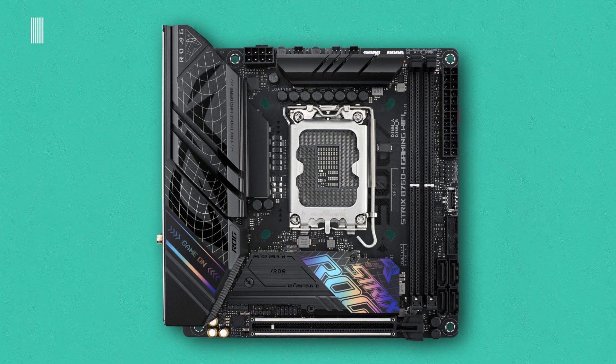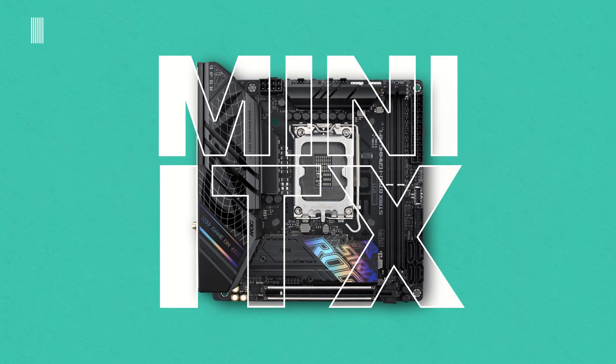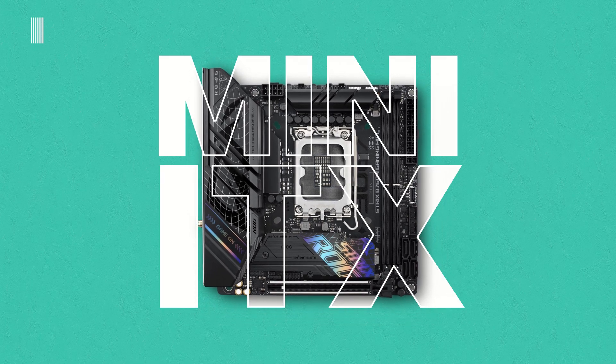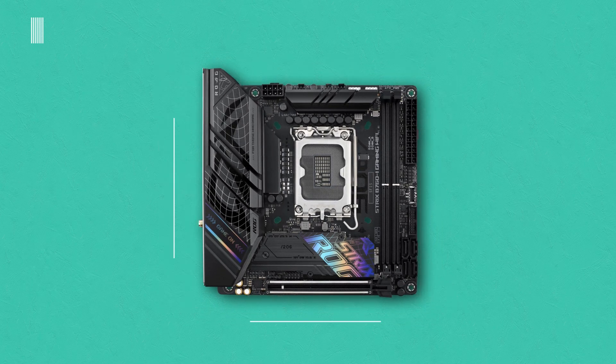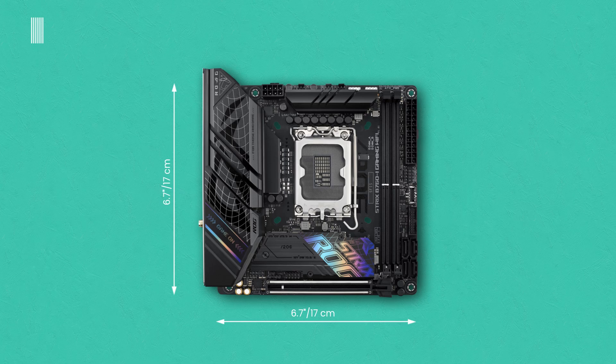Dimensionally, the new ASUS ROG B760 board has a mini ITX form factor and its size is 7.7 by 7.7 inches or 17 by 17 centimeters.